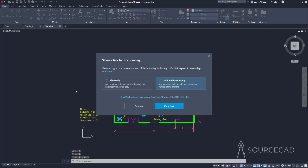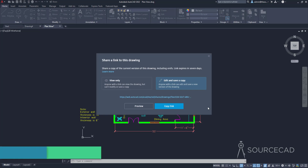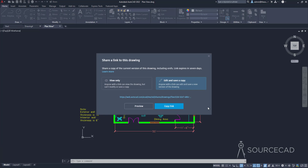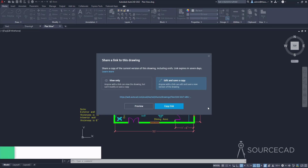This gives you two options: you can select view only, or view and edit. If you select view only, the file remains read-only and anyone can only read the file — you cannot save or make modifications. When you select the second option, you can not only make modifications but also save a copy. The link will expire in seven days, and there is a file size limitation. Currently the file size limit is 50 MB per file, so if you are sharing a file containing multiple xrefs, make sure the host file and all referenced files are 50 MB or smaller. The overall file size should not exceed 200 MB.